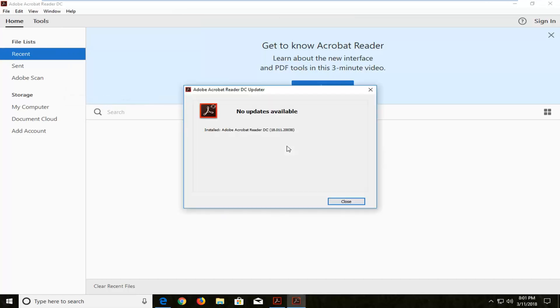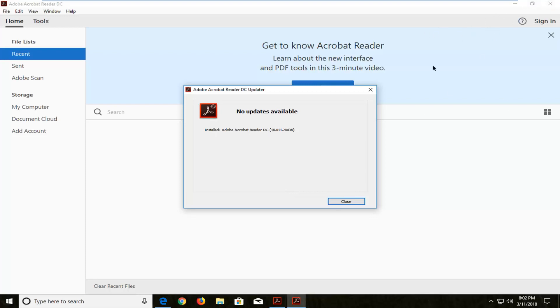Now we'll begin checking for updates and if there are any updates available you will have a button here to go ahead and download and install the updates. Just follow along with the on-screen prompts. You might have to close out of the Adobe Acrobat Reader window itself behind me.